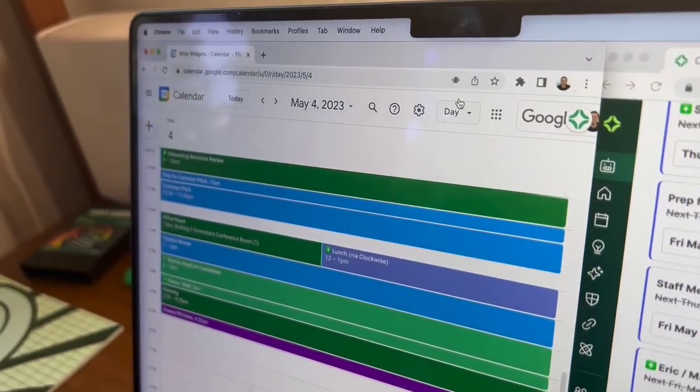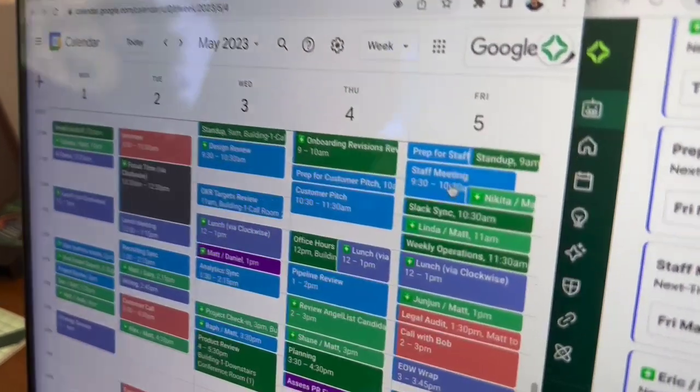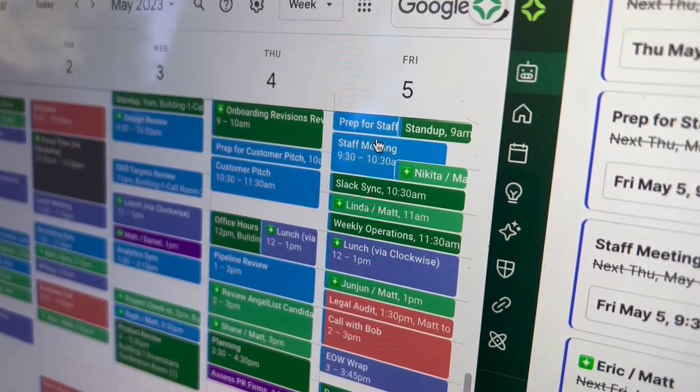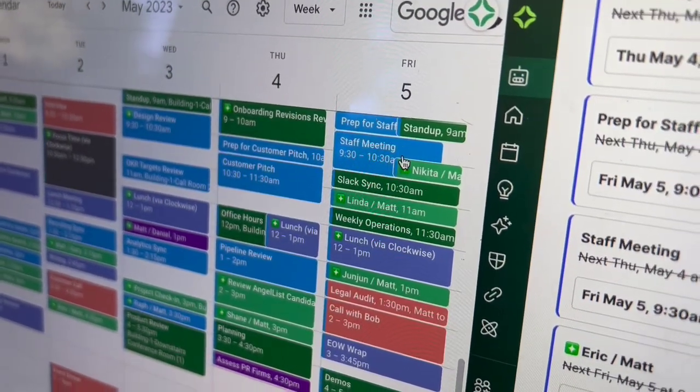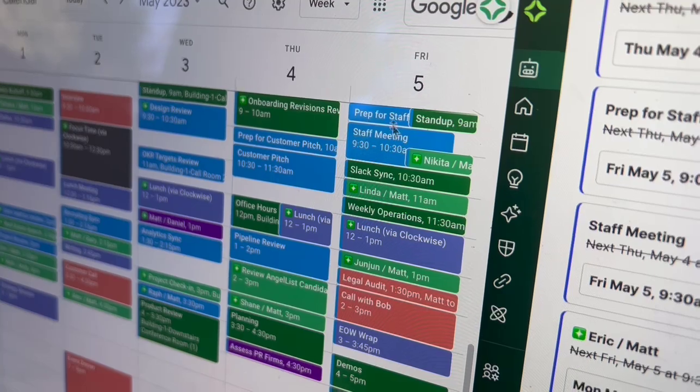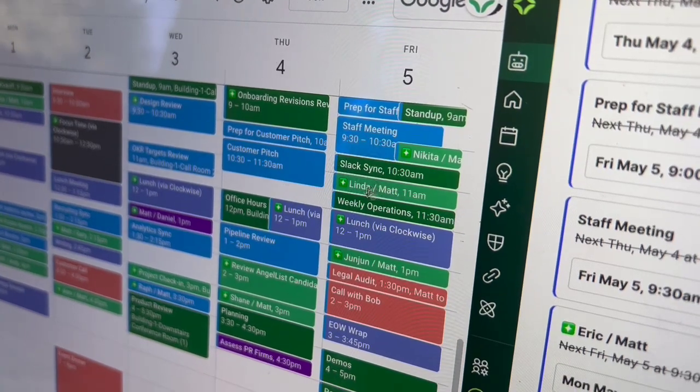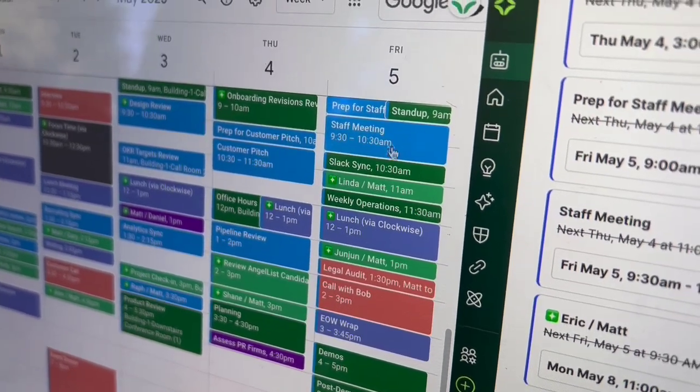Oh, I'm sorry. I went to the day view accidentally. We have the staff meeting Friday morning. It moved that. It moved the prep. It moved out some of my one-on-ones.